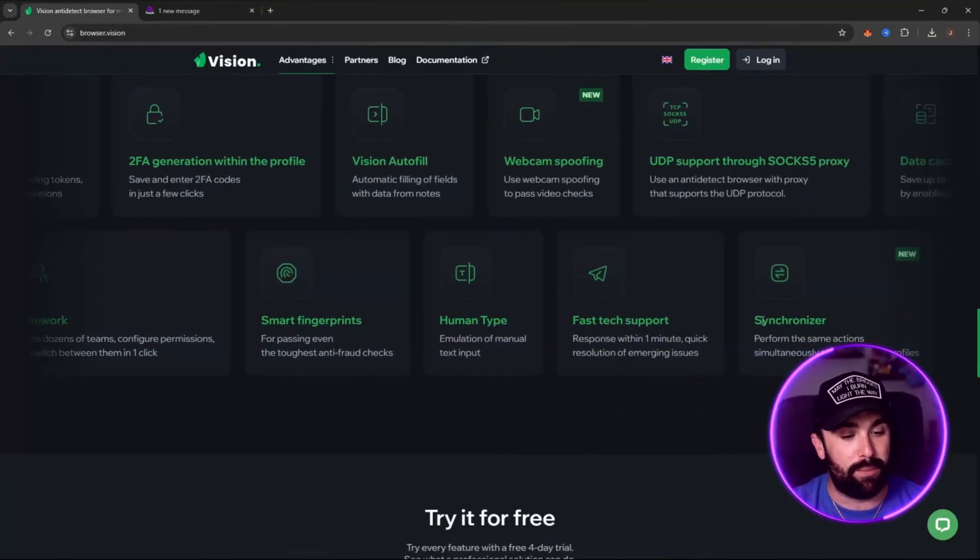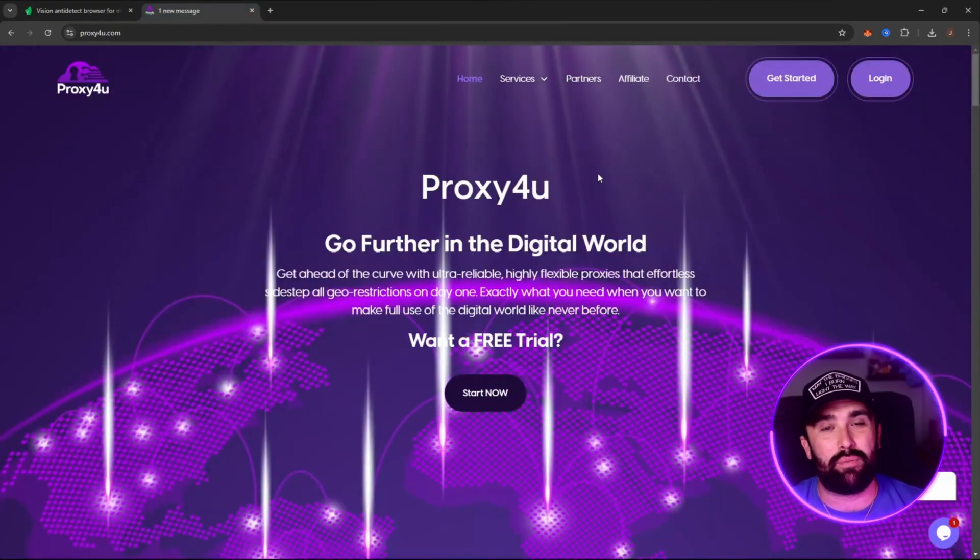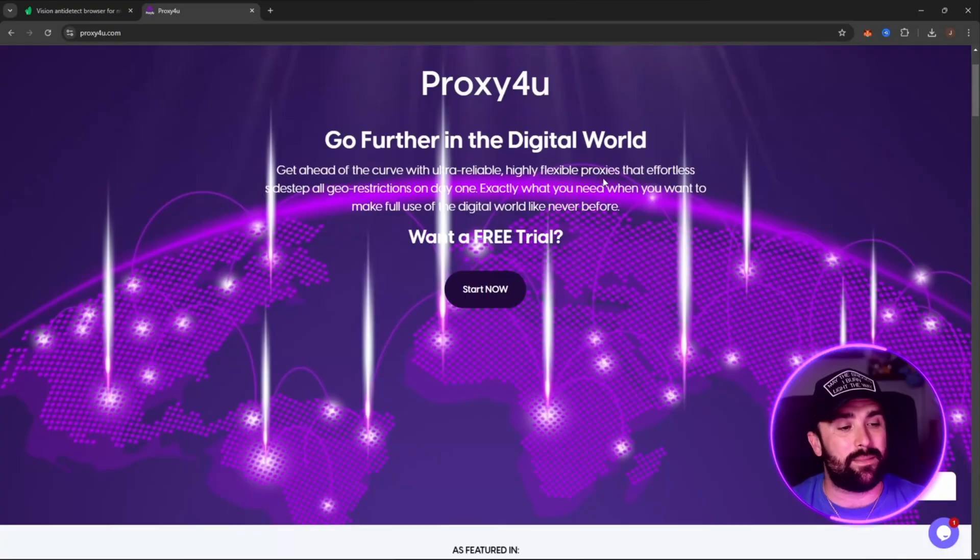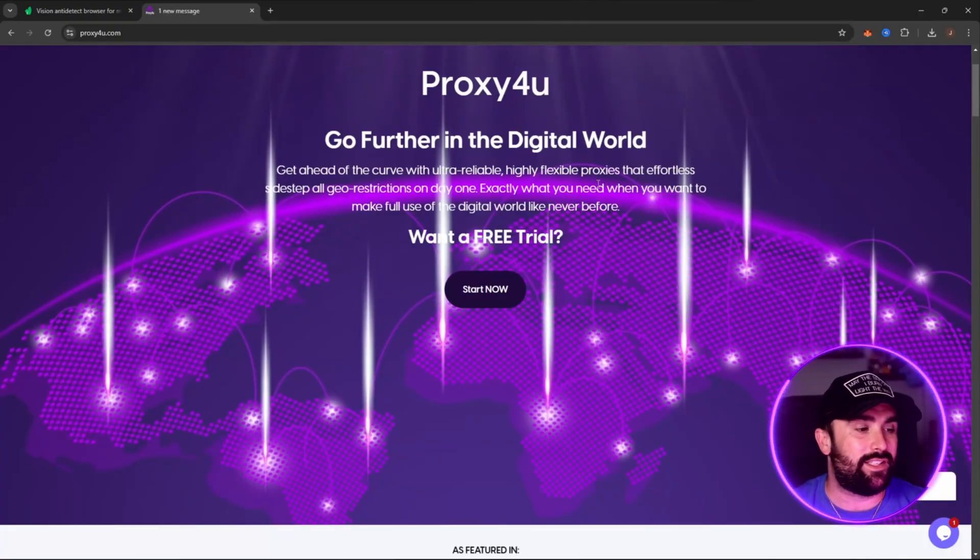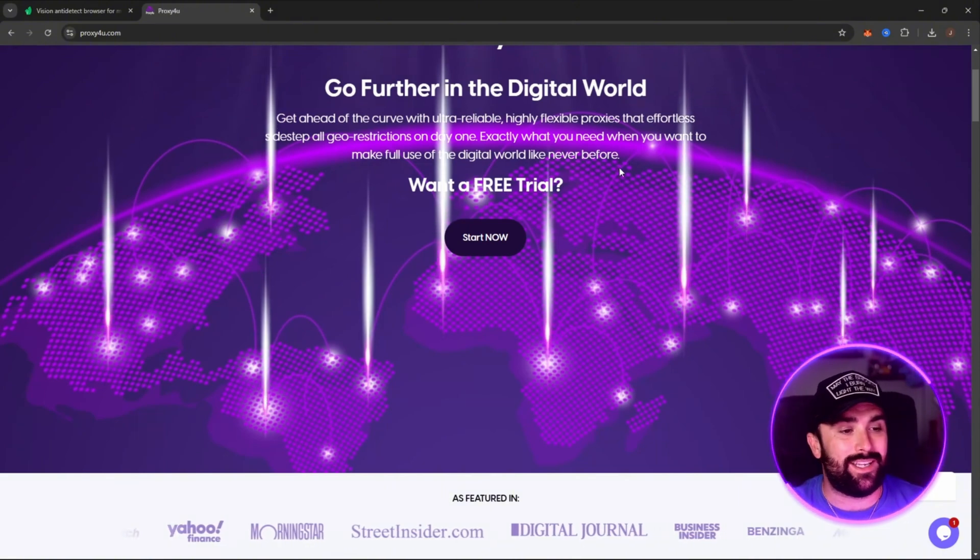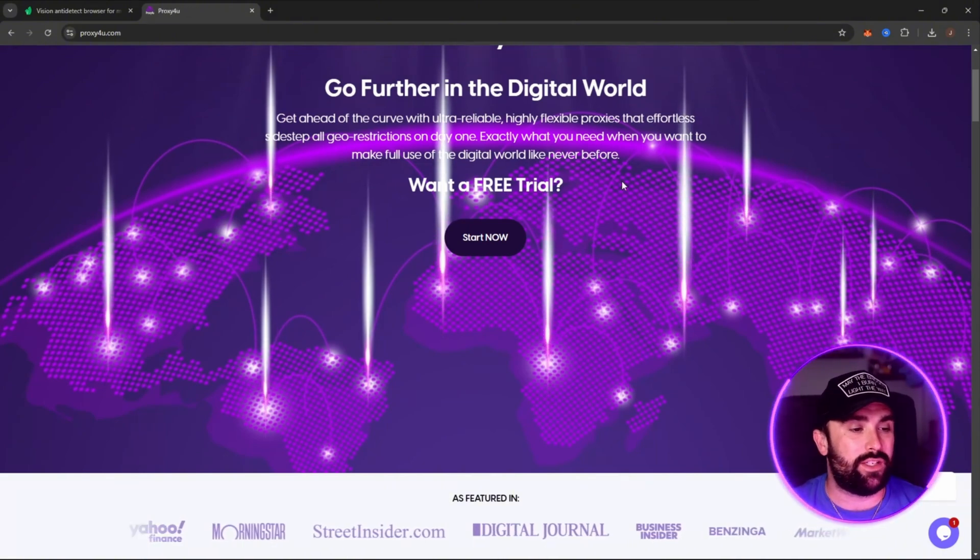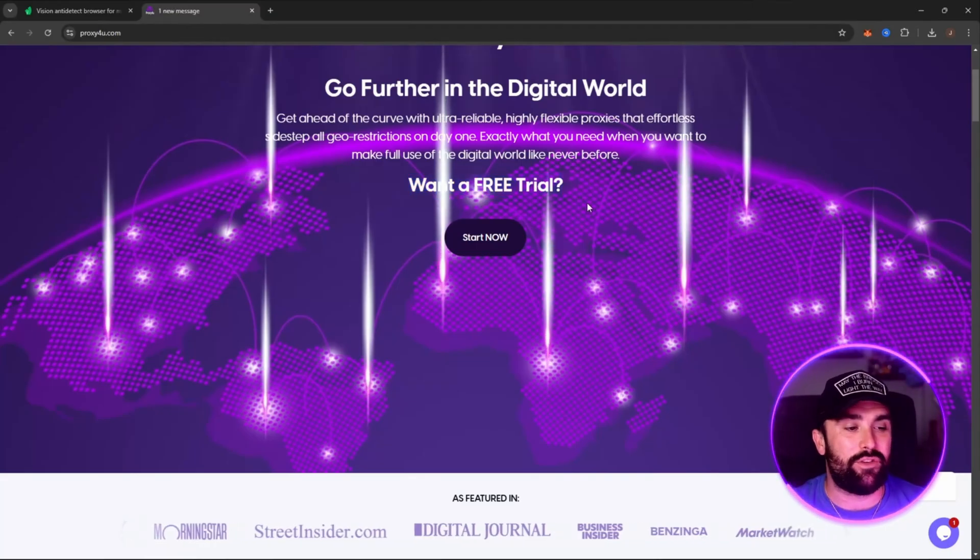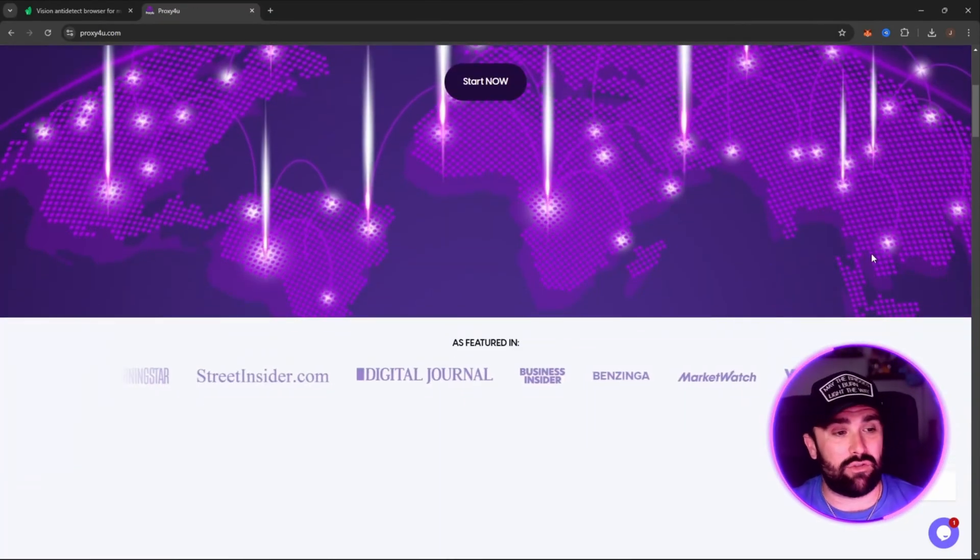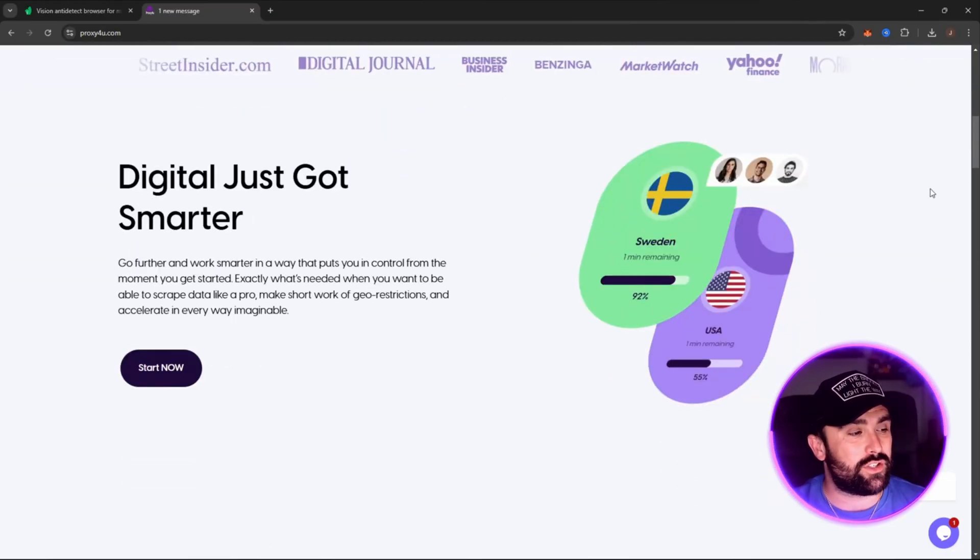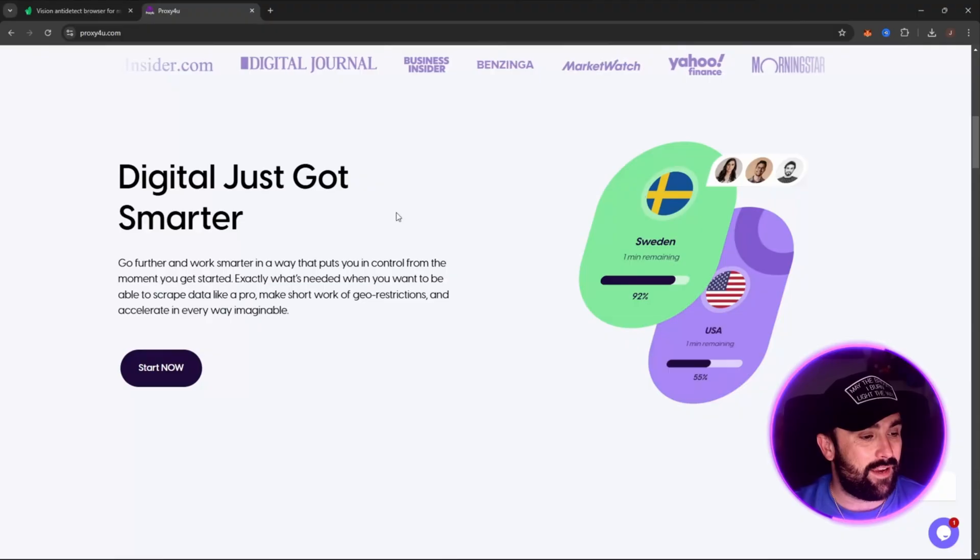I want to show you this proxy service. Proxy-for-you are the best in the game - it's a highly secure proxy that effortlessly lifts up all geo restrictions on day one. Exactly what we need. A massive free trial, so click on that link in the description. Featured in multiple different publications as well, so they are a massive company growing in the field, if not number one.